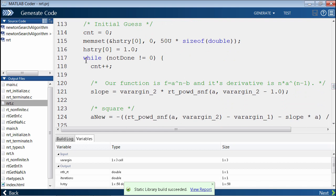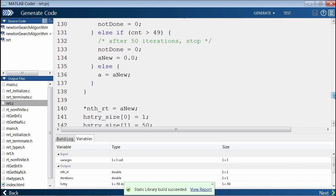Coming further down, you can see it kind of mirrors the structure that we had in MATLAB. After the initial guesses, we have our while loop, and that goes through until the end. This is a good start. We generated C code for our algorithm.